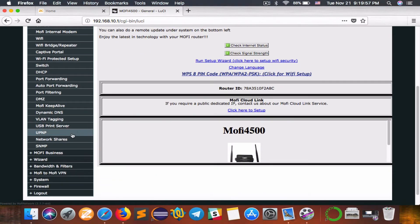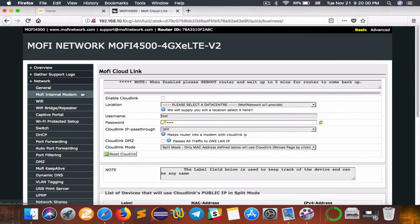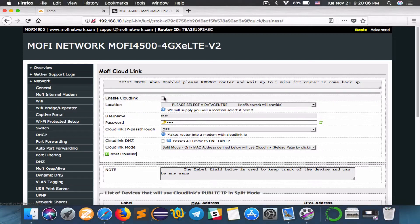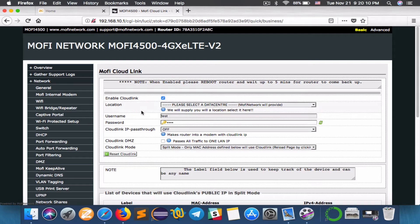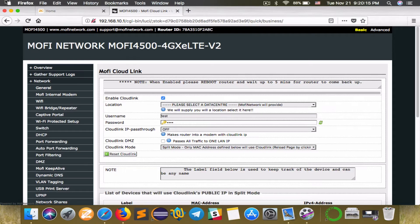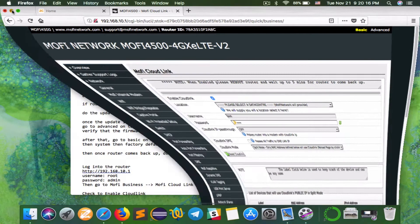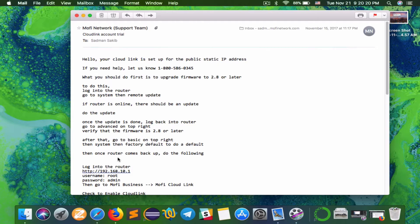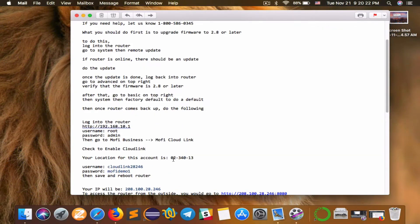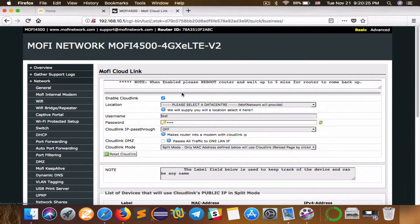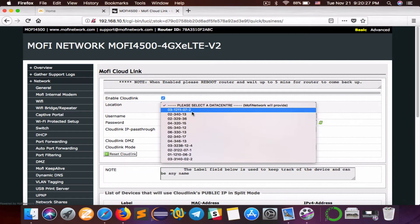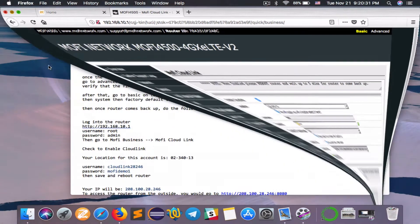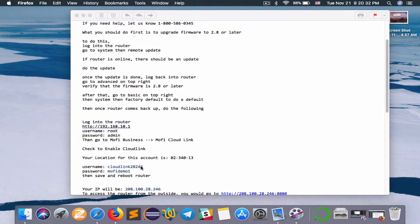Next, go to MoFi Business here on the list on the left. On the right hand side, you have to check this box: enable cloud link. Then you have to fill this information with the information that was given to you in that email. For example, in my email the location was set to 2340 and 13, so we'll select 2340 and 13 and type in the username and password.